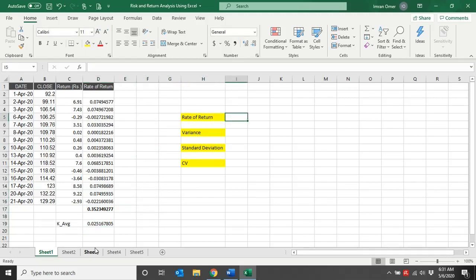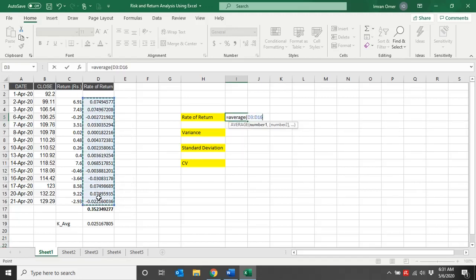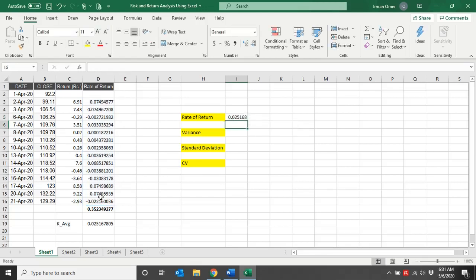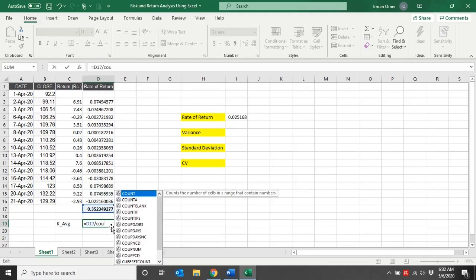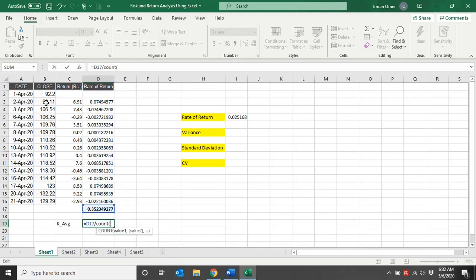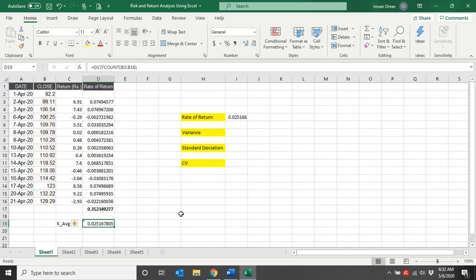Now let me calculate the average rate of return using a built-in Excel function called AVERAGE. I'll type AVERAGE, open bracket, select all the rate-of-return values, and press Enter. Both values are the same. One important tip: instead of writing 14 directly, use the built-in COUNT function — select the values but leave the first blank cell — bracket close. The value is the same: 0.0251. This is our average rate of return.